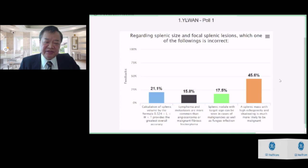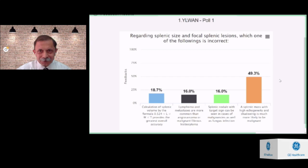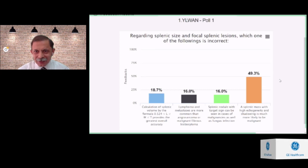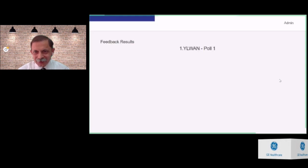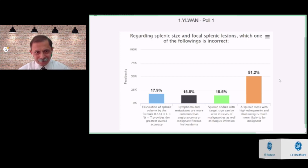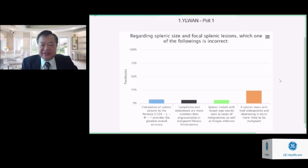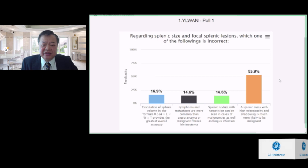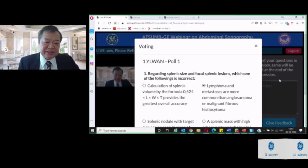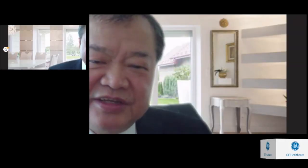That was the poll for the first question on splenic size and focal spleen lesions. About half answered that echogenicity and shadowing is more likely to be malignant — but the correct answer is the opposite: whenever there is a mass with high echo due to gas or calcification, it is most likely a benign lesion. A question about one measurement for splenic size: in daily practice, you should measure splenic length first, then splenic width at the level of the splenic hilum. When the splenic span length is less than 10 cm — normal; 10 to 12 cm — borderline; over 12 cm — splenomegaly.